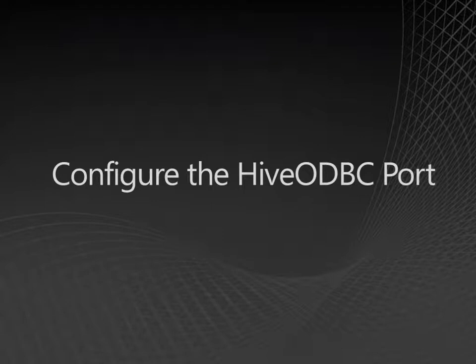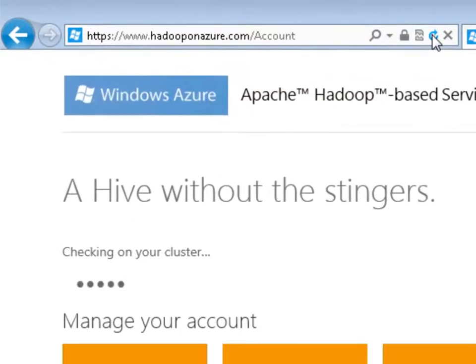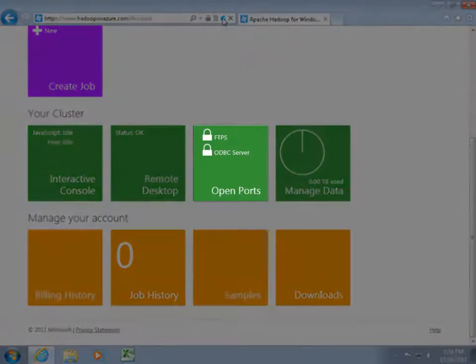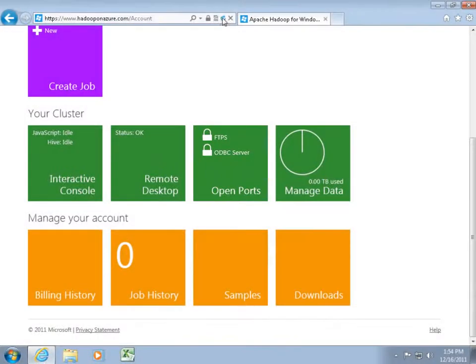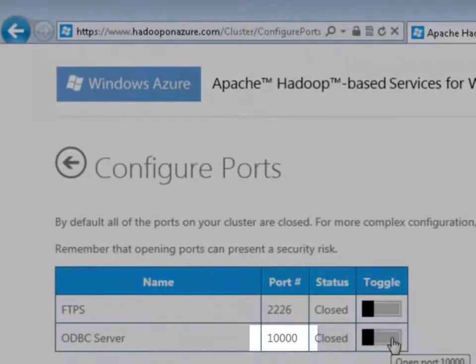First, I need to open the ODBC port on Windows Azure so that the add-in can connect to Hive and access the data. Open and sign into the Hadoop on Azure portal. The Open Ports tile shows that both the FTPS port and the ODBC server port are closed. Open the ODBC port — the default port number is 10000.